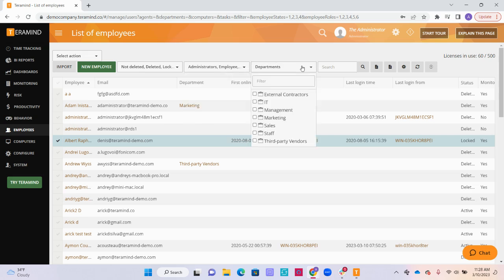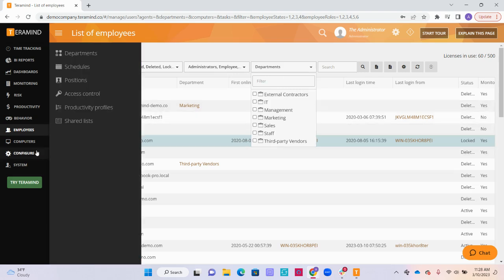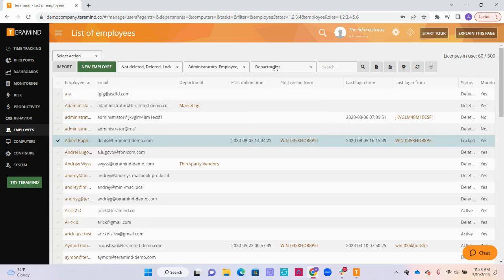To the right of that, we have the departments drop down. You can use this to quickly filter for employees based on their department. You can set up departments under the configure tab on the left. Once you input the users into a department, these departmental groups can be used throughout TerraMind.